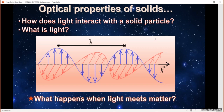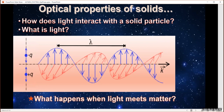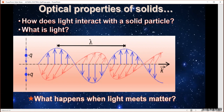So what happens when light meets matter? It depends on what the matter is made of, but essentially, if I have a charged particle of charge negative Q and another of charge positive Q, they will react to the electric field. As the field goes up, the positive and negative charges move in opposite directions; as it reverses, they move in the opposite direction. So we get a motion of charged particles.